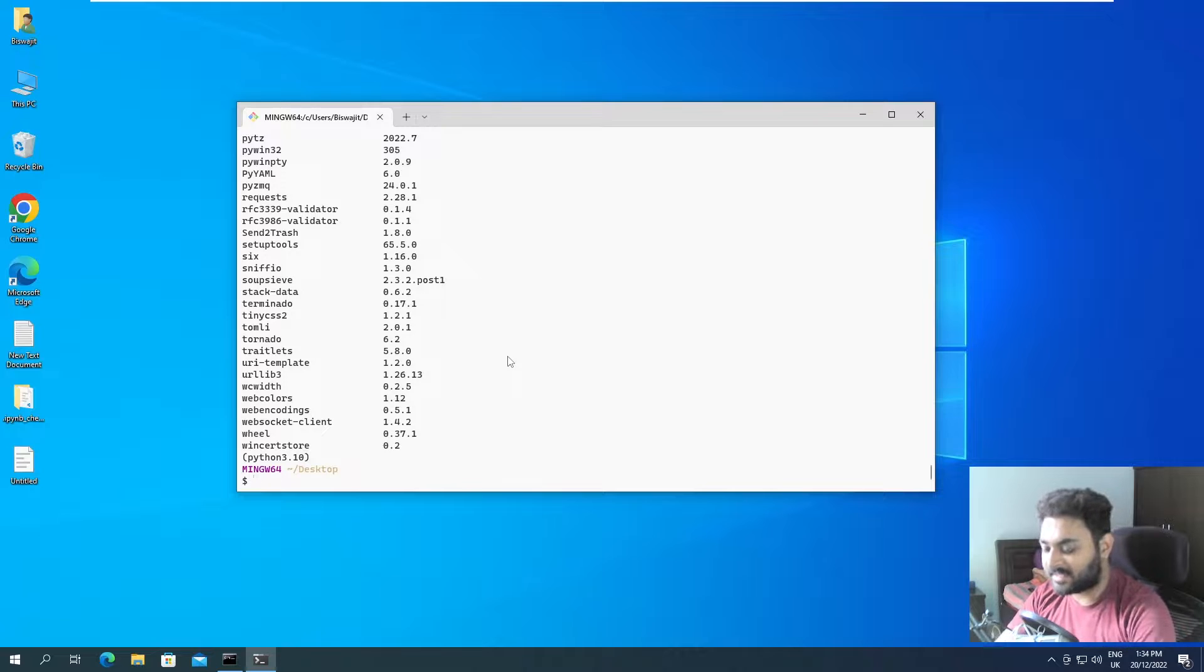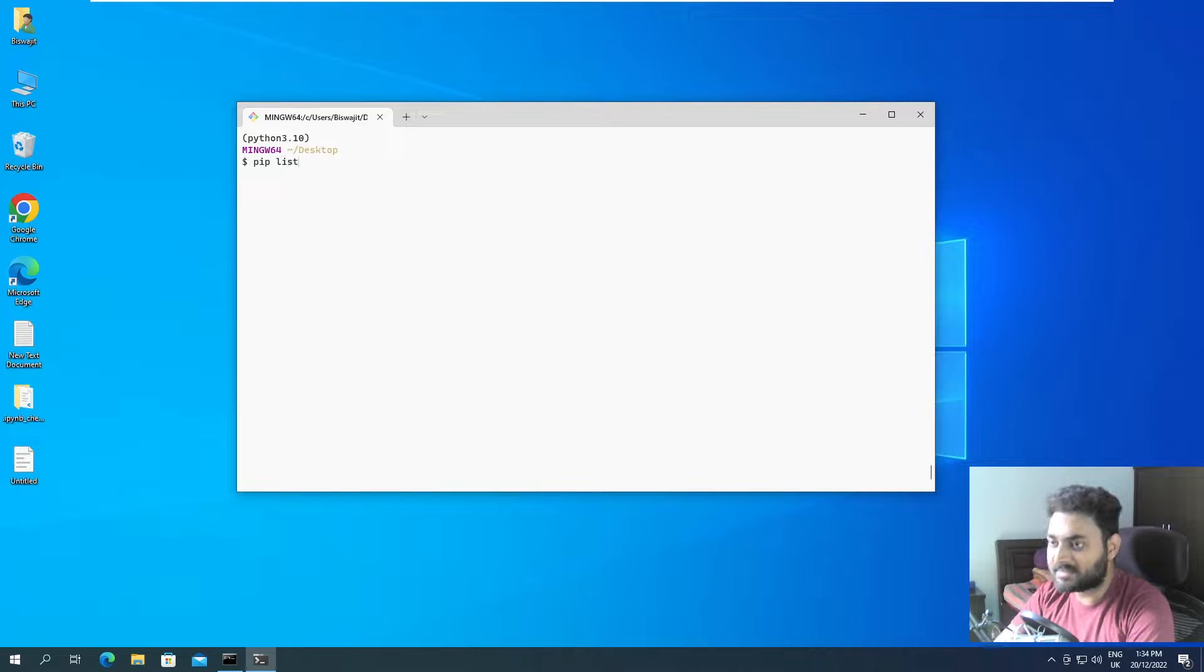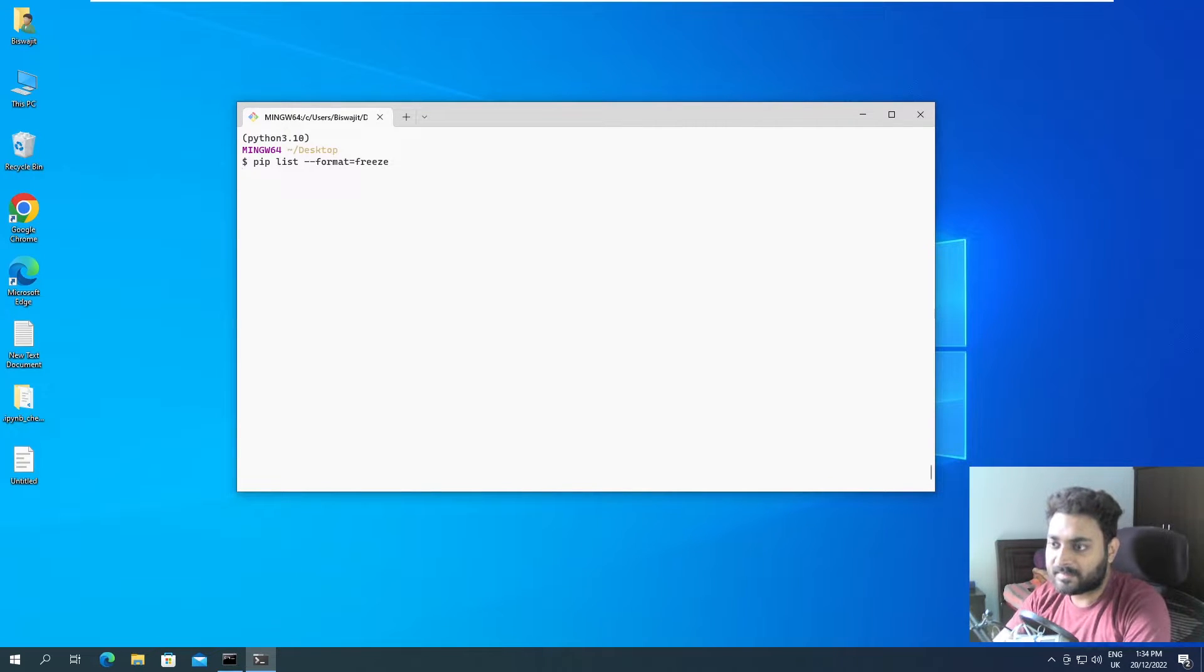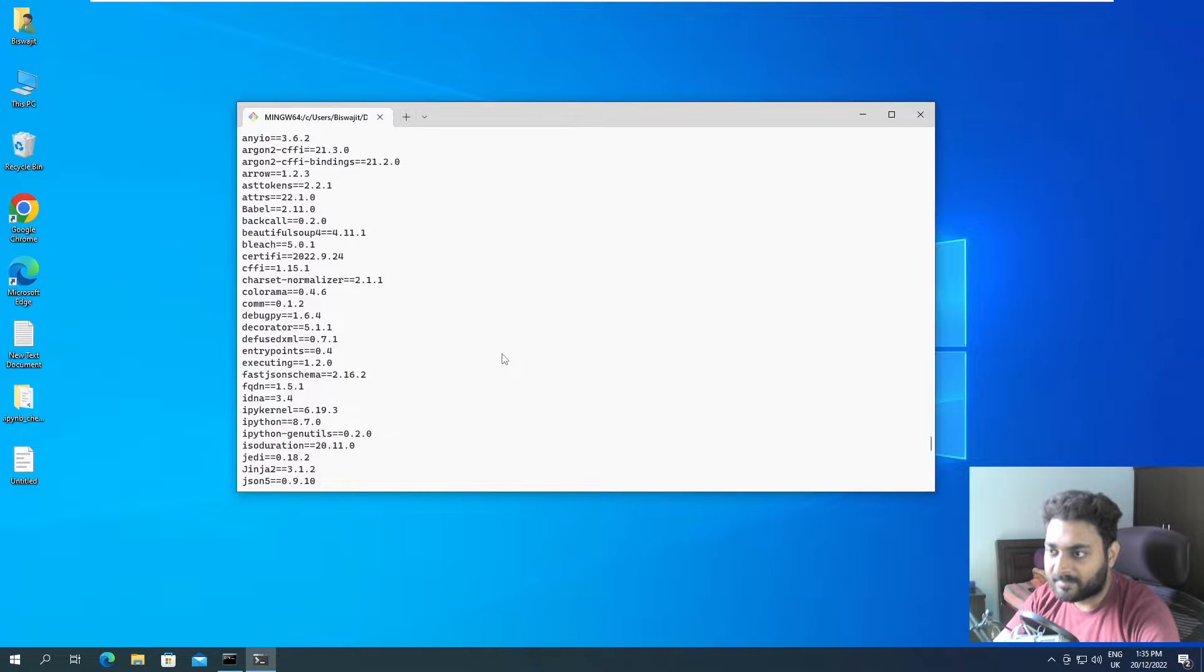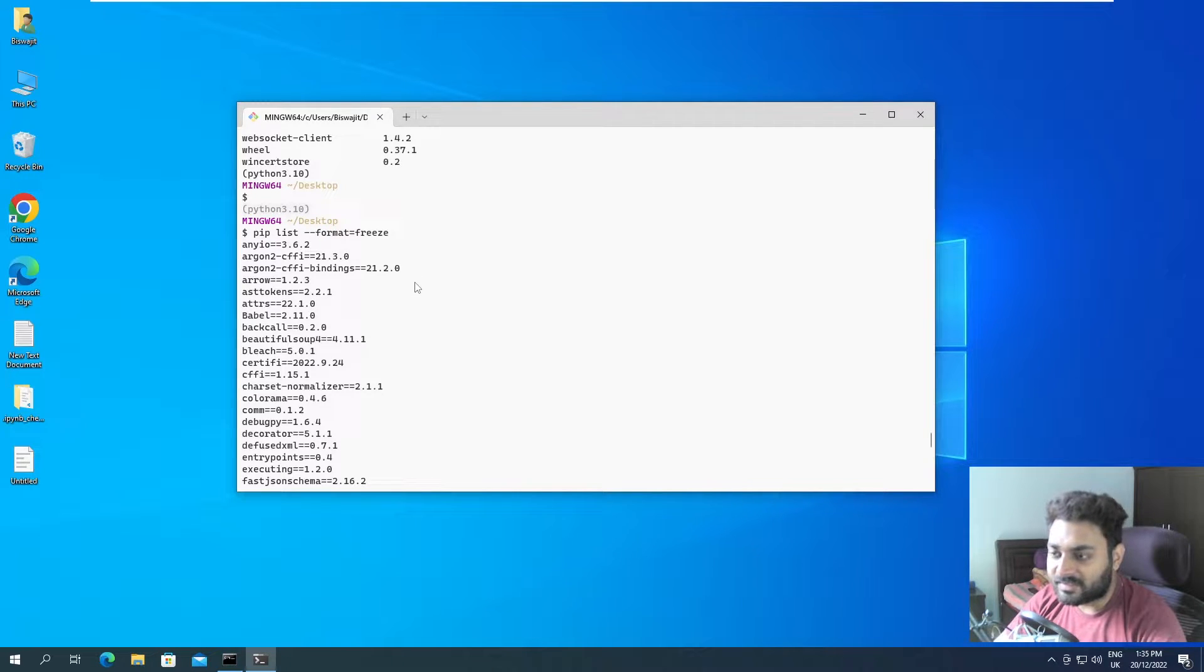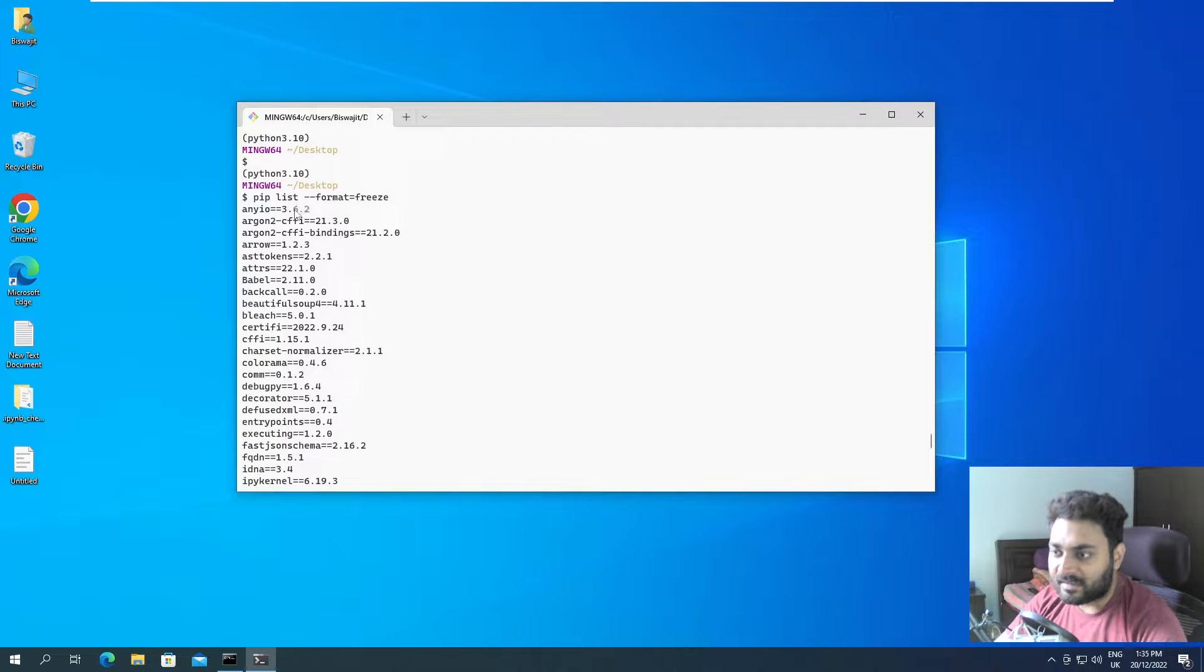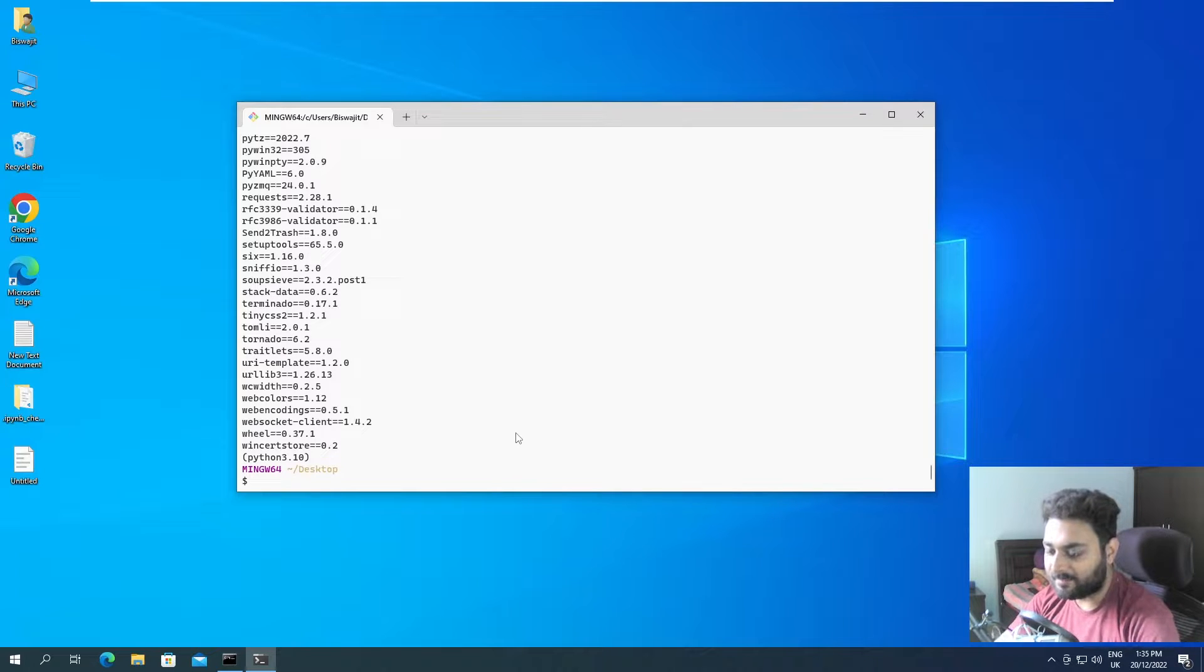That is actually not very difficult. It's pip list --format=freeze. If we do this, it listed out all the packages and their version that is currently present at Python 3.10. All the Python packages that I have installed and their respective versions. Now what we can do, we can save this to a file.